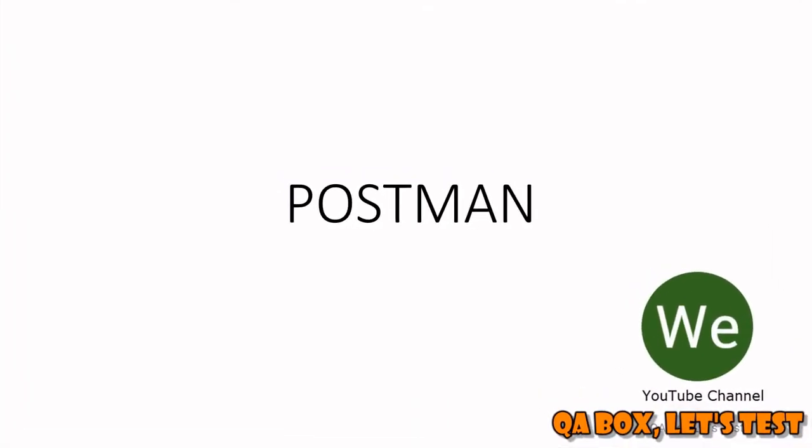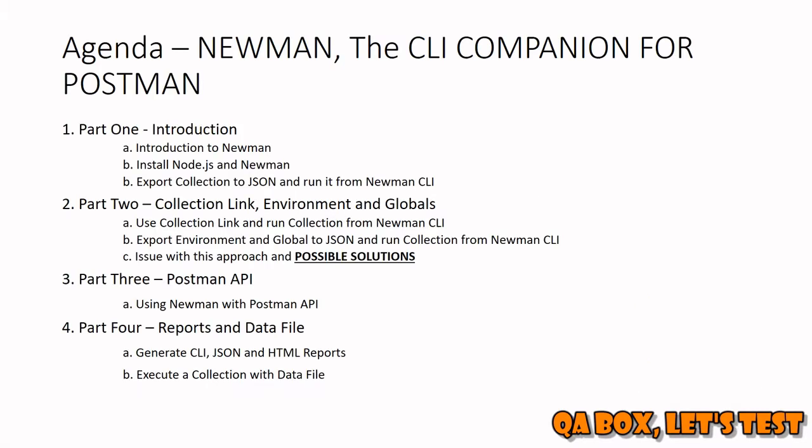Hi there, I hope you have seen Part 1. Now we are going to do Part 2. In Part 2, what we are going to do is pass the link of the collection instead of passing the JSON file, and we are also going to pass the environment.